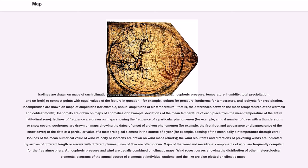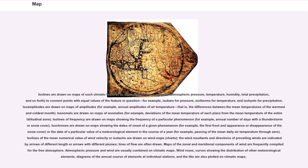Isoplats are drawn on maps showing the frequency of a particular phenomenon, for example, annual number of days with a thunderstorm or snow cover. Isochronos are drawn on maps showing the dates of onset of a given phenomenon, for example, the first frost in appearance or disappearance of the snow cover, or the date of a particular value of a meteorological element in the course of a year, for example, passing of the mean daily air temperature through zero. Isotachs showing the mean numerical value of wind velocity or ice attacks are drawn on wind maps. The wind resultants and directions of prevailing winds are indicated by arrows of different length or arrows with different plumes. Lines of flow are often drawn. Maps of the zonal and meridional components of wind are frequently compiled for the free atmosphere. Atmospheric pressure and wind are usually combined on climatic maps.